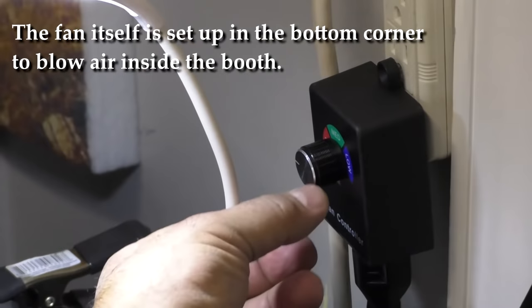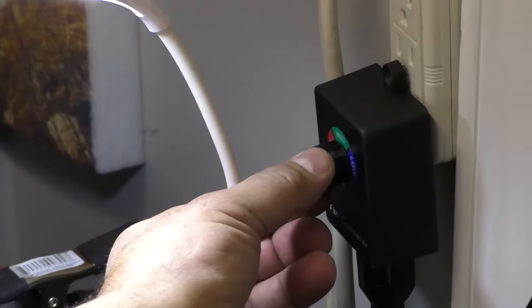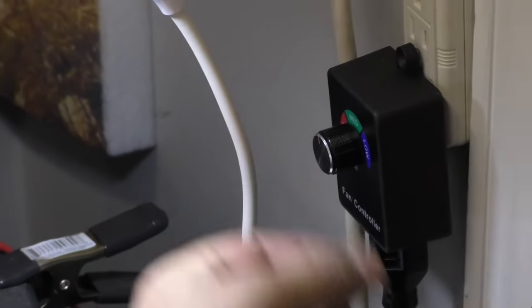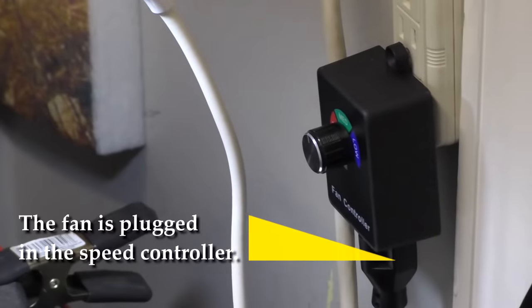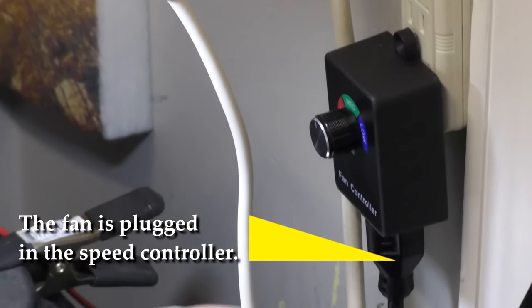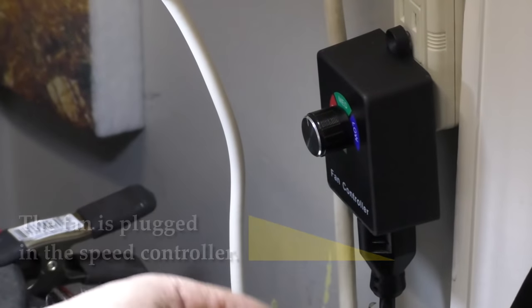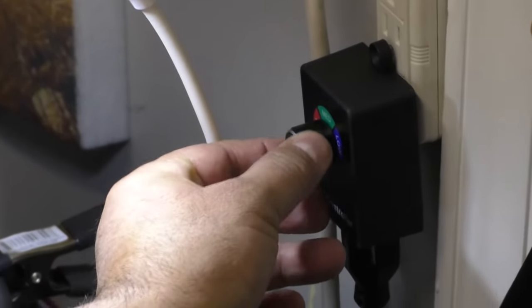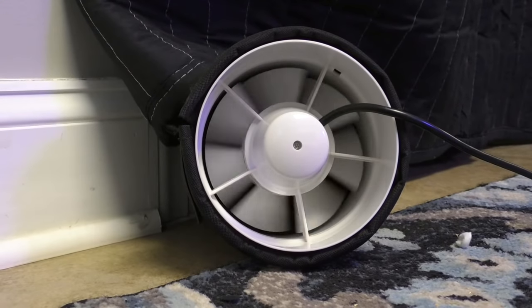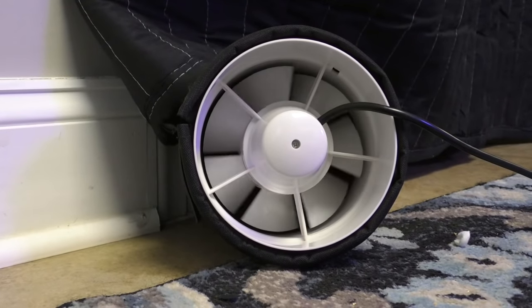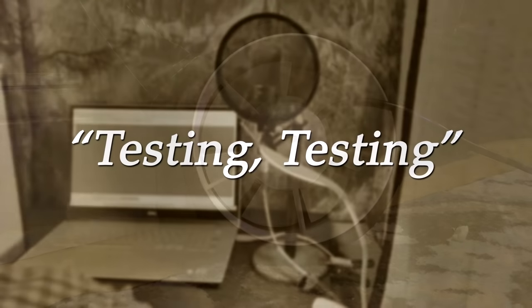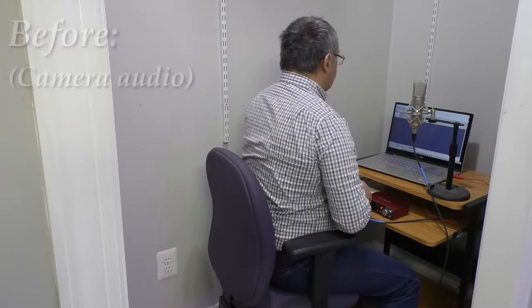Here I have the fan speed controller so I can turn it on and the fan starts blowing. If I need to reduce the volume I can just turn it down so it blows air inside the booth and then I can just turn it off.